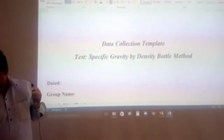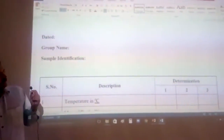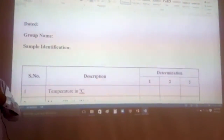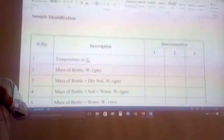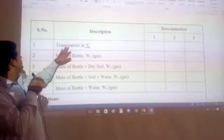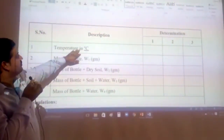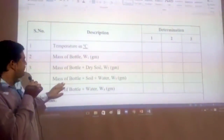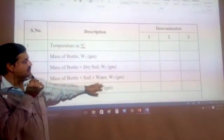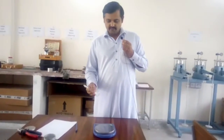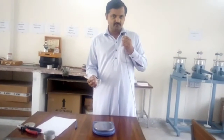This data collection template will be used to record your results. You can record the date, your group name, and sample identification such as clay or sand. In the table, you record the room temperature, and the masses W1, W2, W3, and W4.